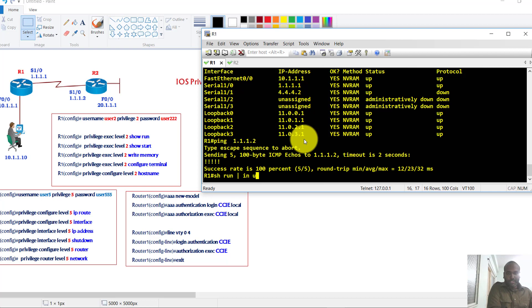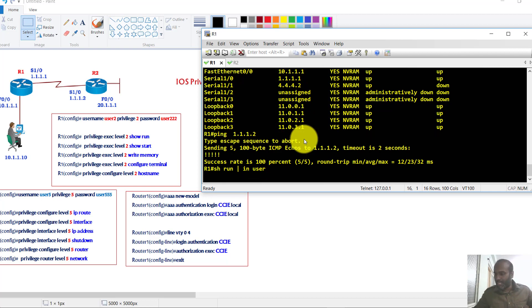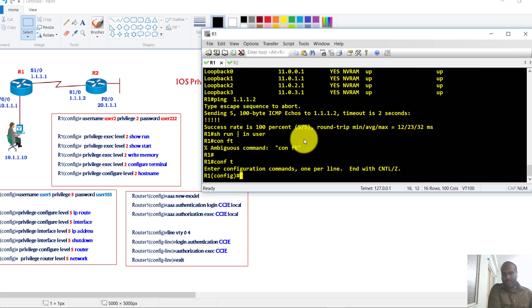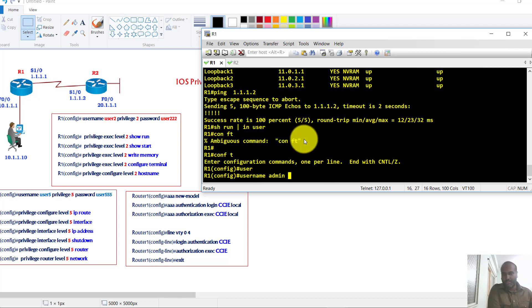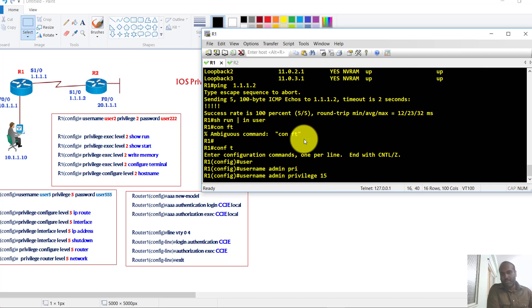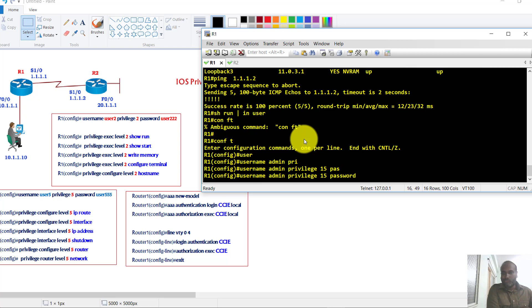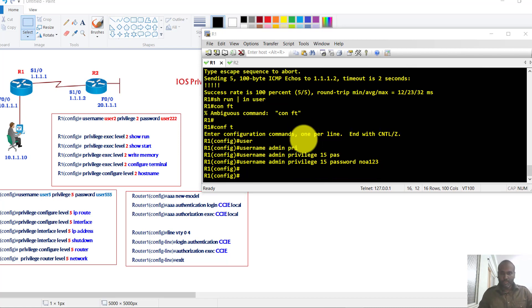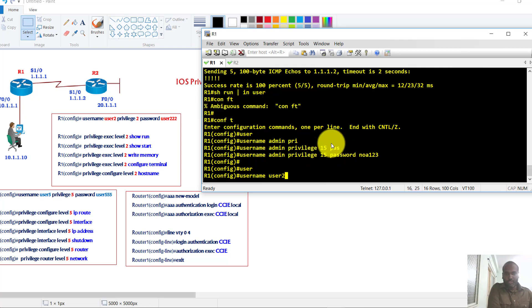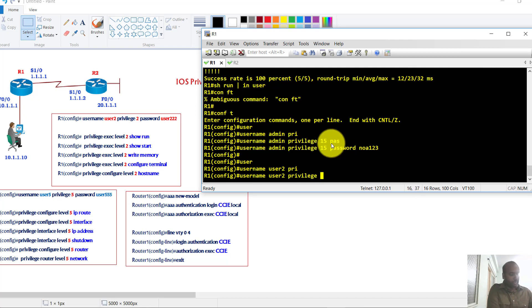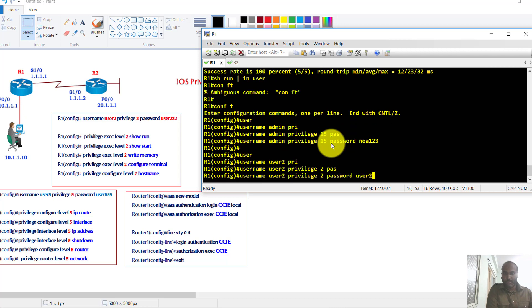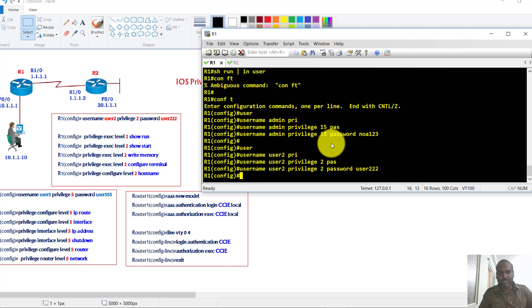Before creating anything, make sure you have an admin account with privilege level 15 so you can make changes in the future. If you don't create an admin account at privilege level 15, you may end up locking yourself out. So we'll create an admin account with password nyoa123. Next, I'll create user2 with privilege level 2 and password user2 to make it easier to remember.